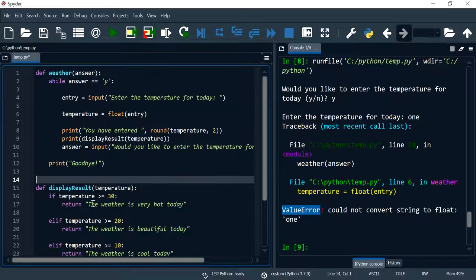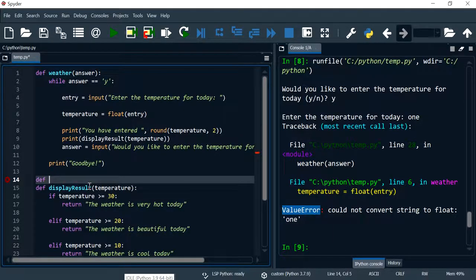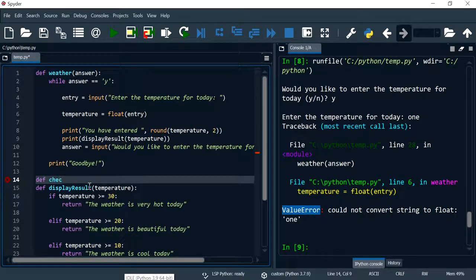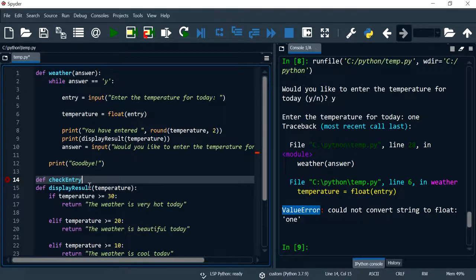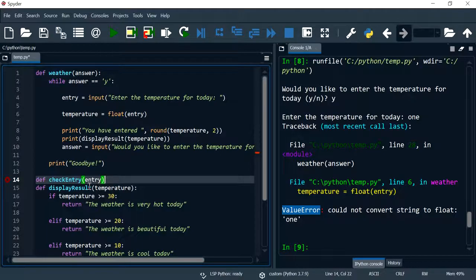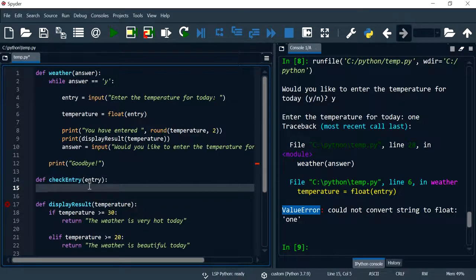So let me show you how to do that. I'm going to define a function and I'm going to call this function check entry.